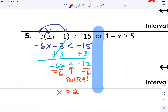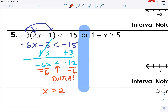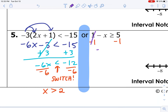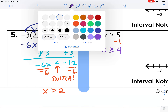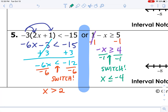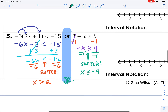Once we've solved that inequality, we move on to the other one. We begin by subtracting 1 from both sides, giving us negative x greater than or equal to 4. We divide both sides by negative 1 — again, red flag. We're dividing by a negative, so we switch the direction of the inequality. x is now less than or equal to negative 4.